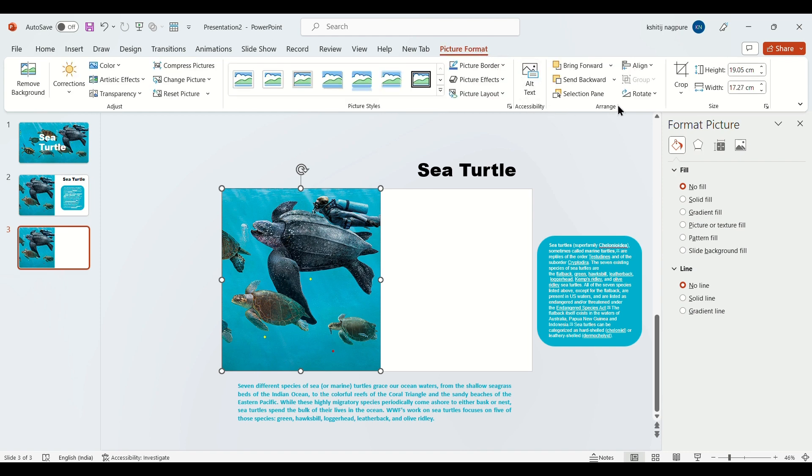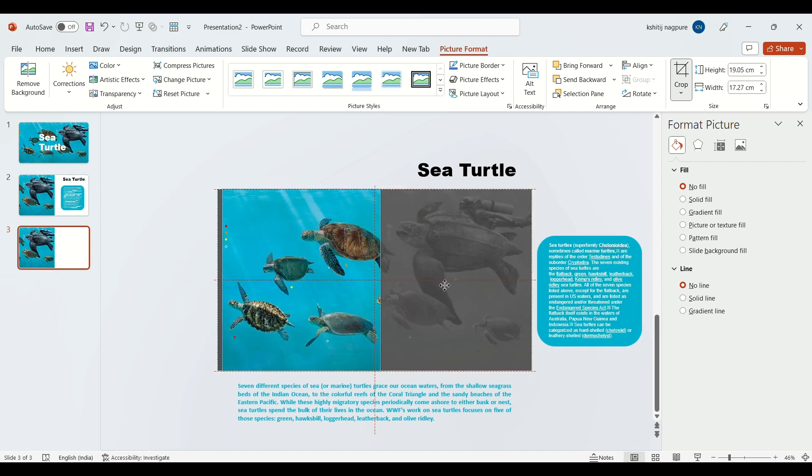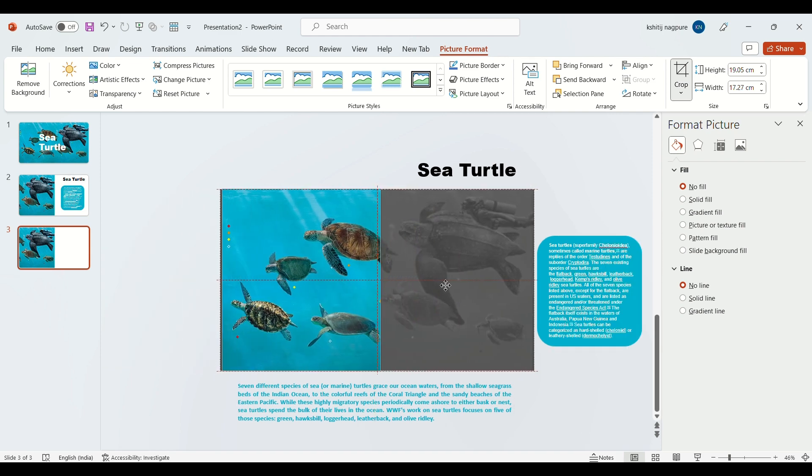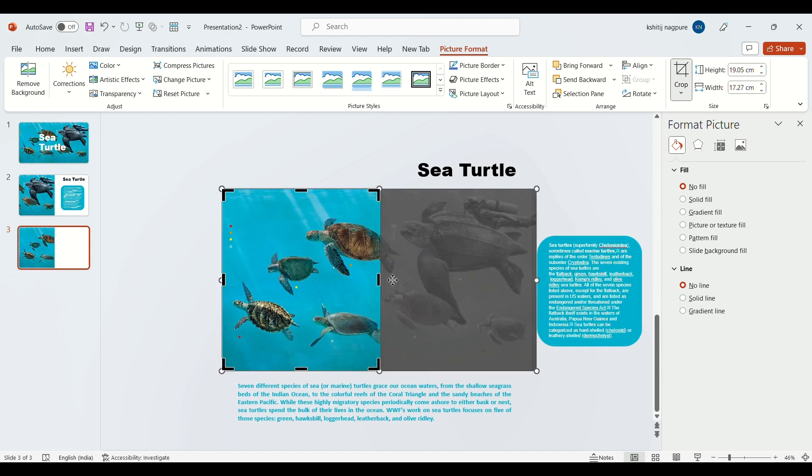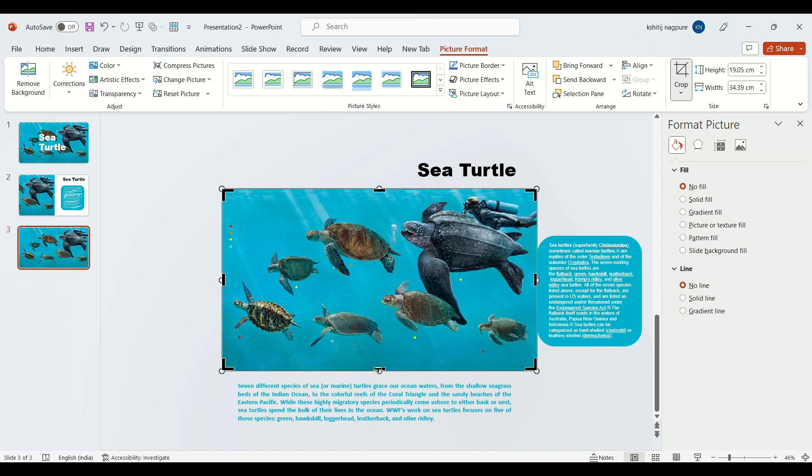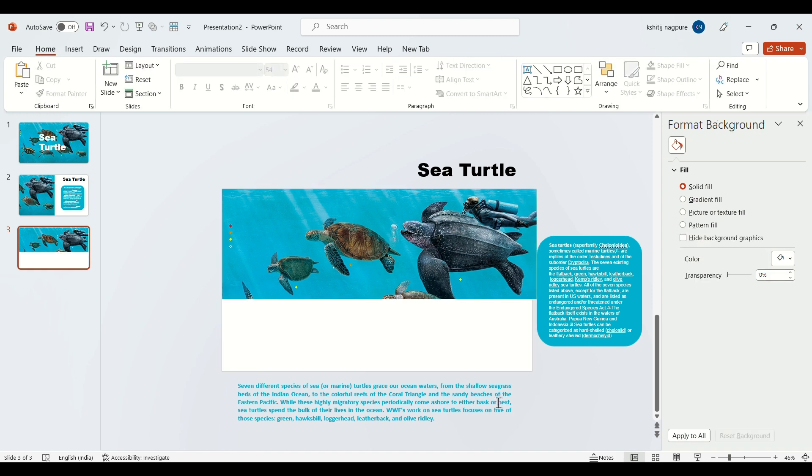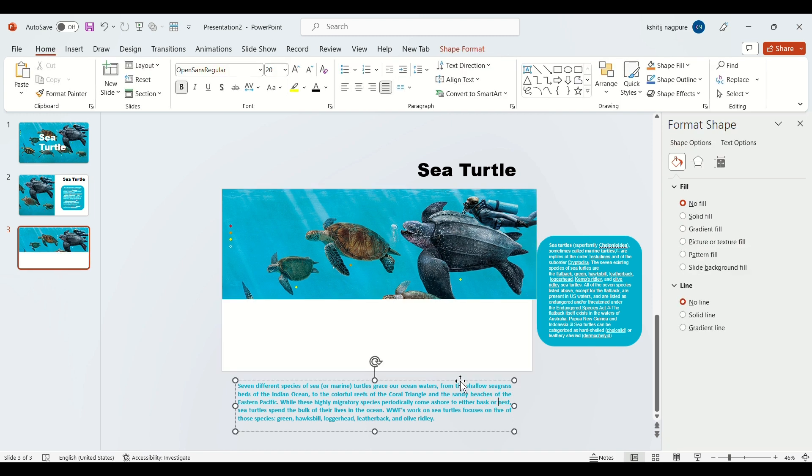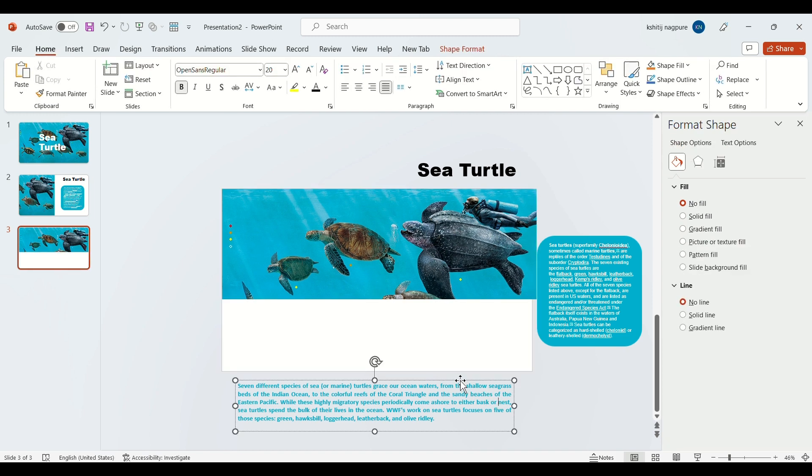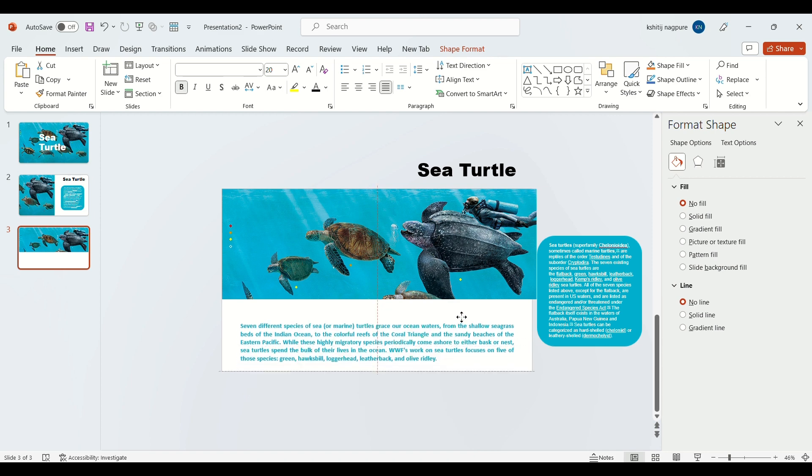Crop the image again by going to picture format and shift the second text box inside the slide.